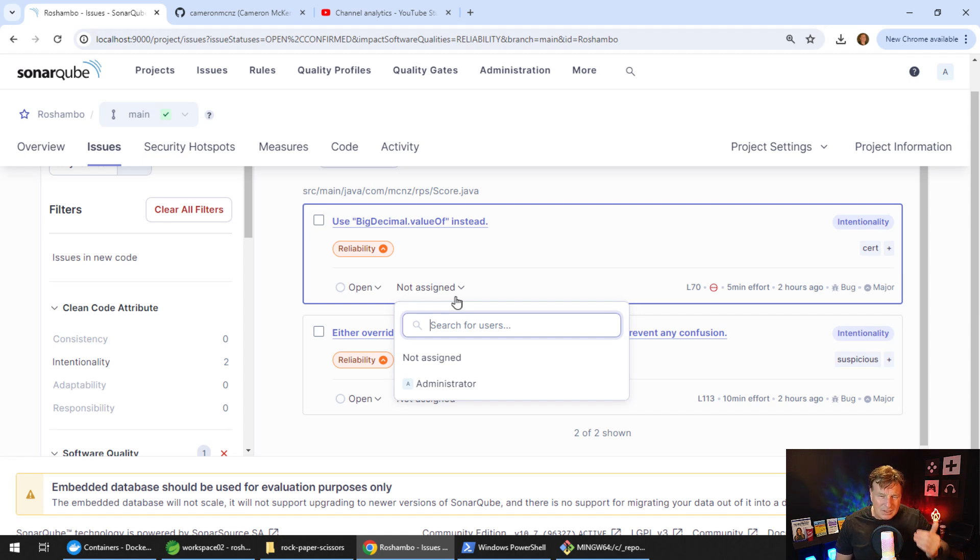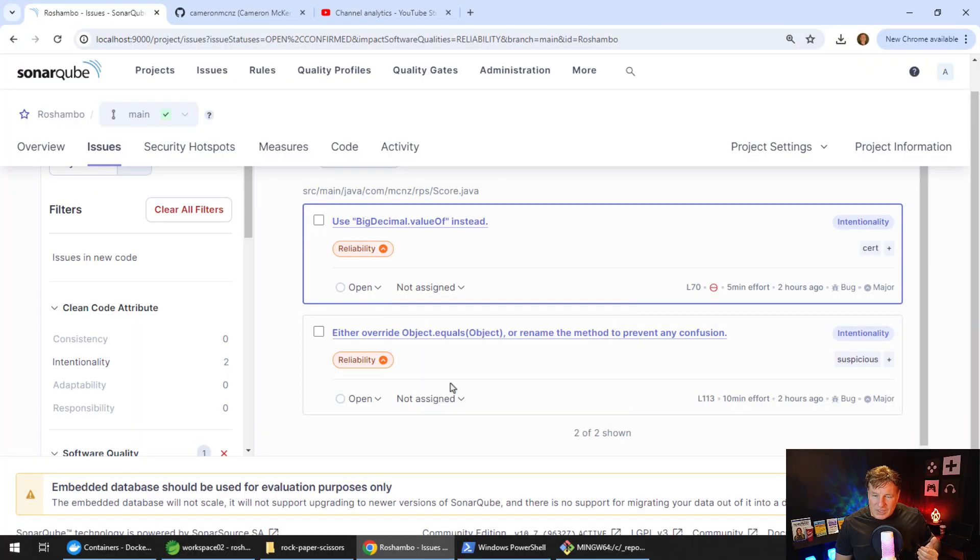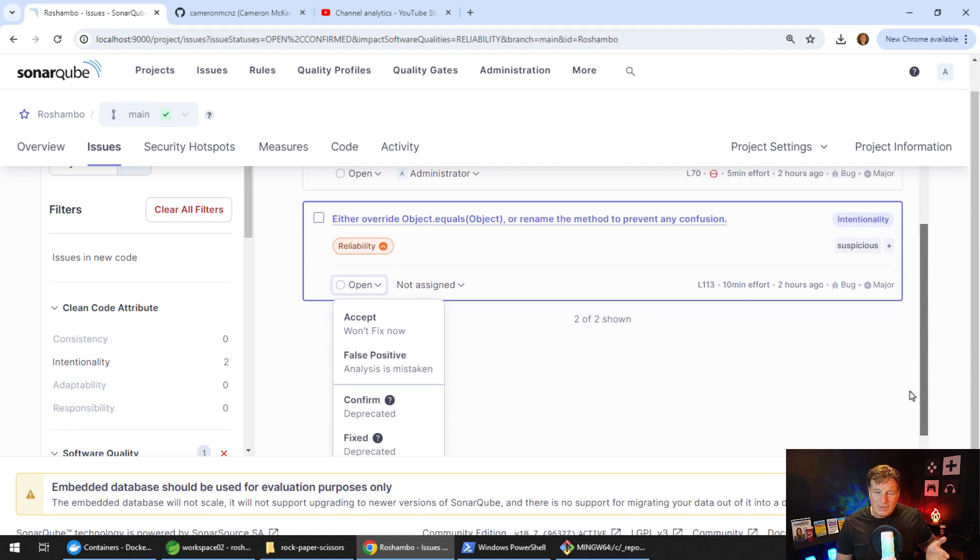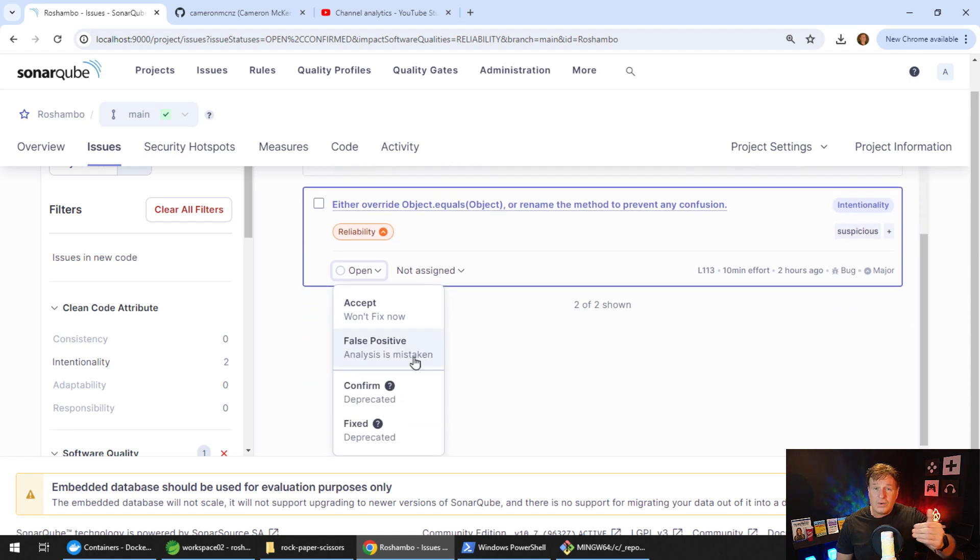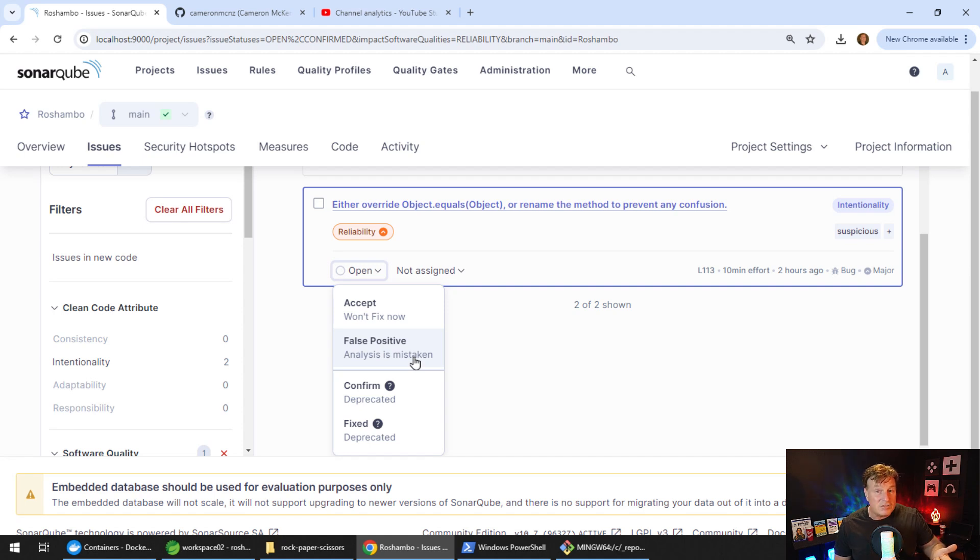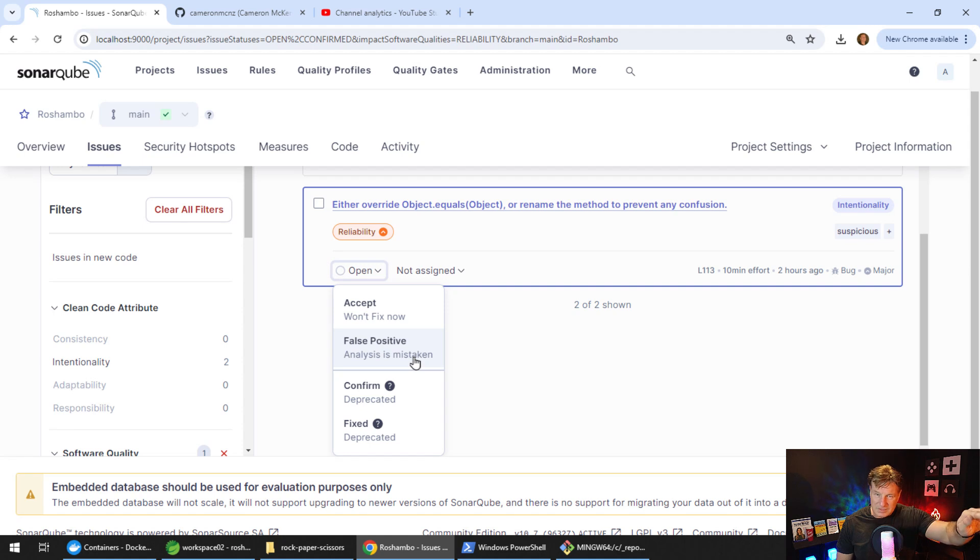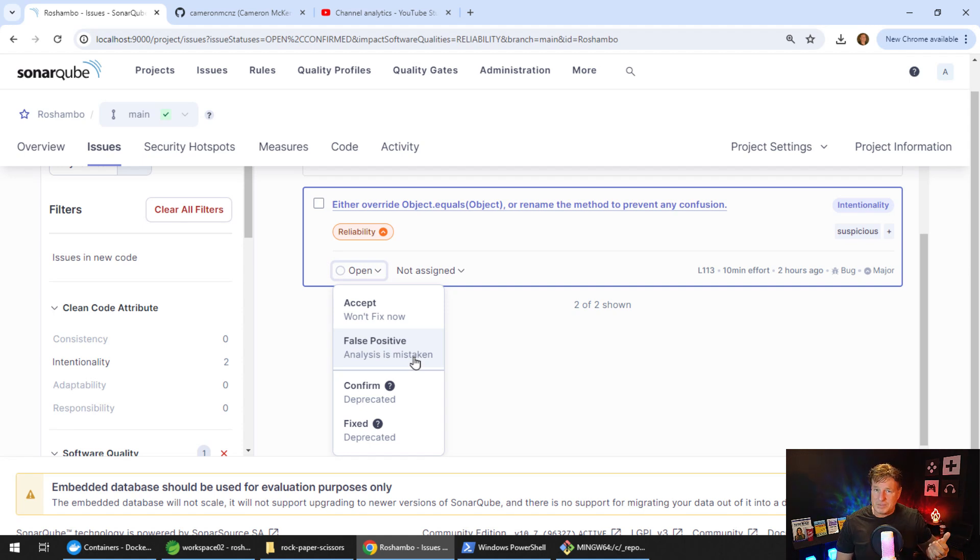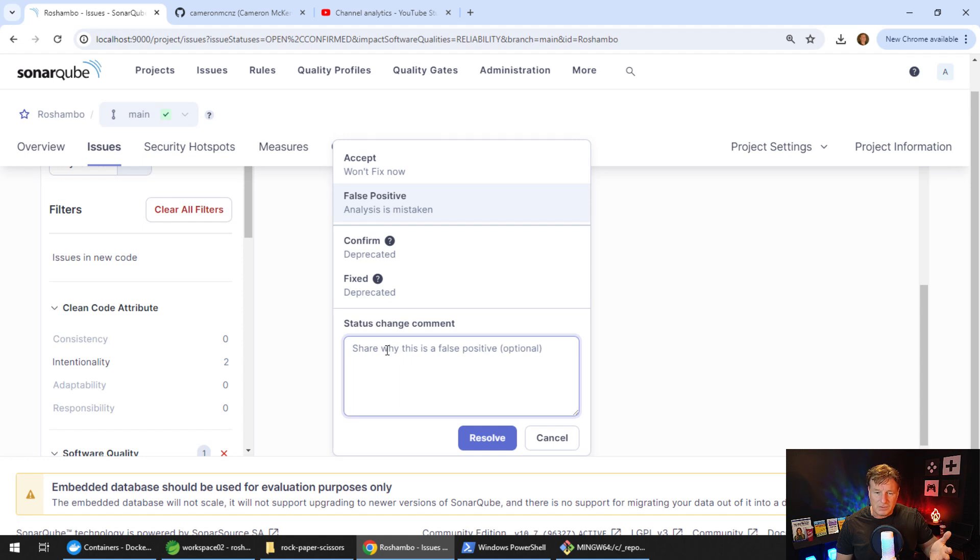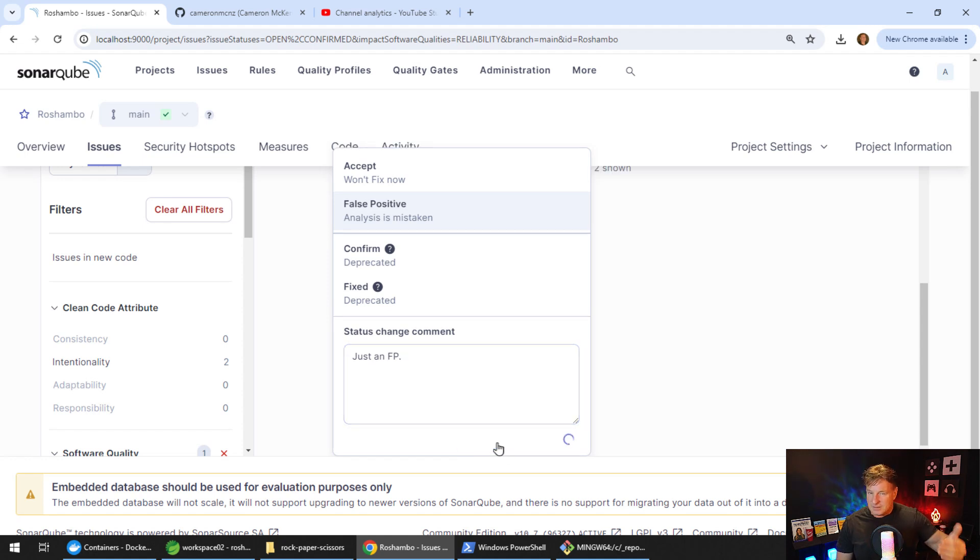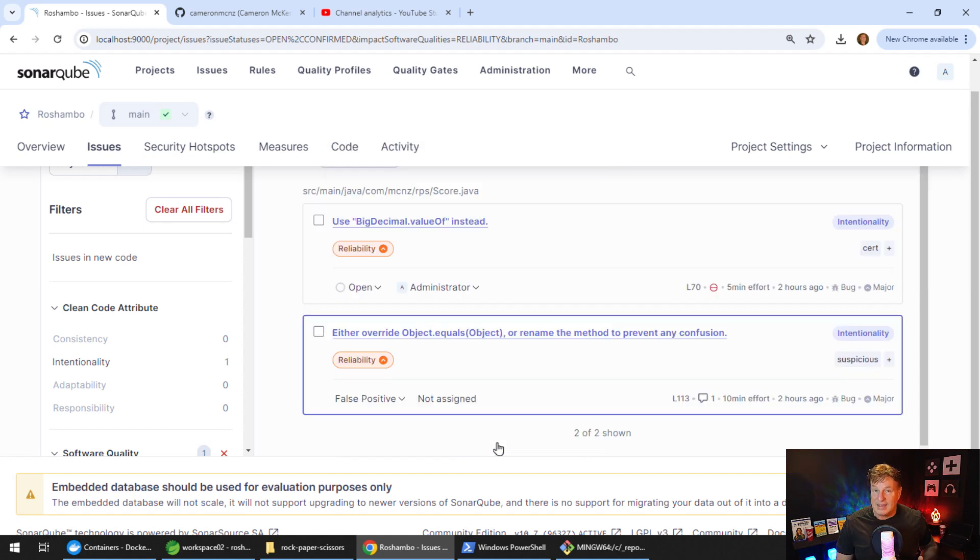Let's go to the other one: either override object dot equals or rename the method to prevent confusion. I can go down and take a look at that. And notice there's a bunch of options when you click on this dropdown box. I can accept this as an actual bug. I can say this is a false positive. I can confirm it. Why don't I just say this is a false positive. It's come up as a bug, but really it's not. So I'll just put a little comment in there: this is just a false positive. And when I commit that, you can see that now this bug is updated as a false positive.